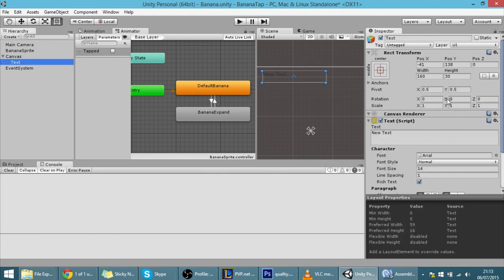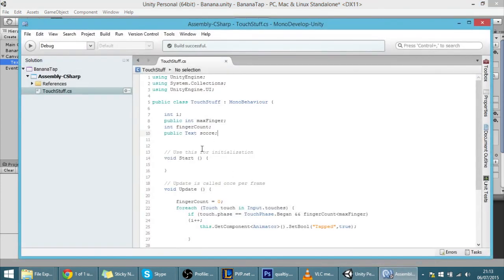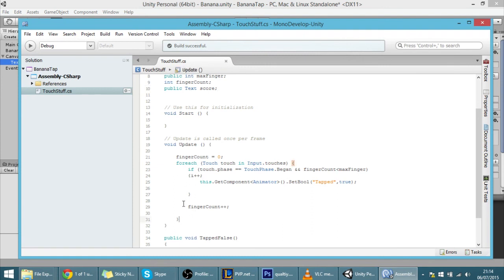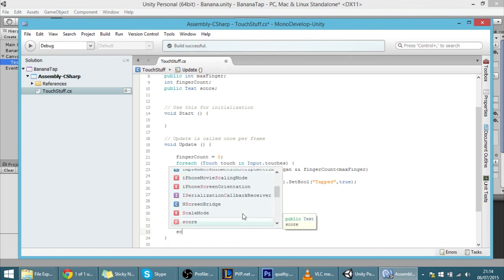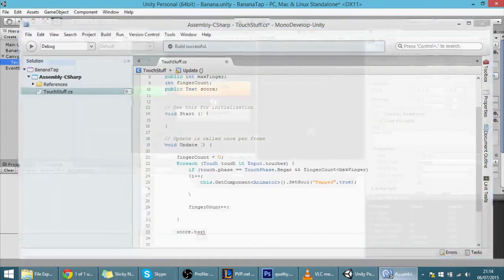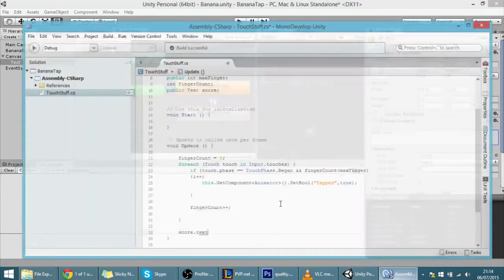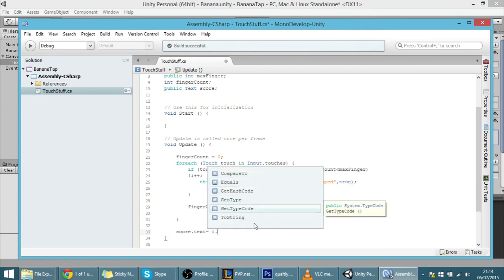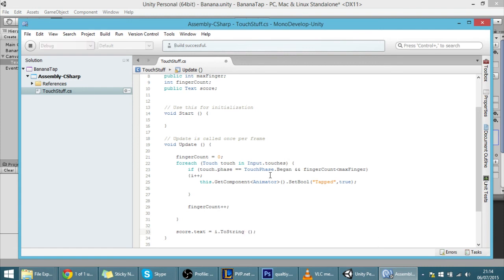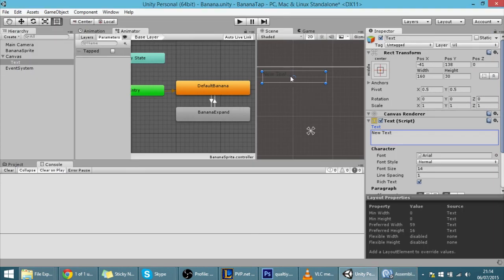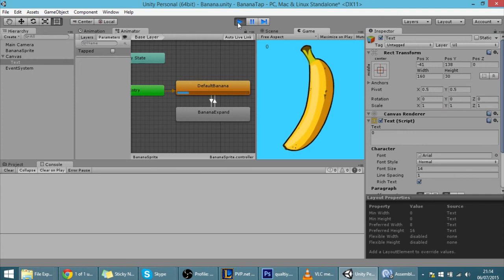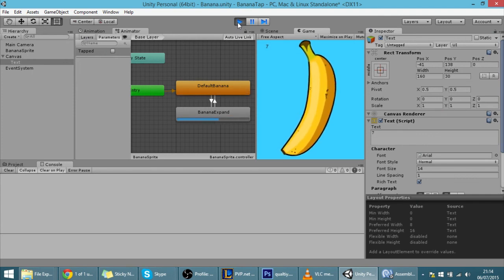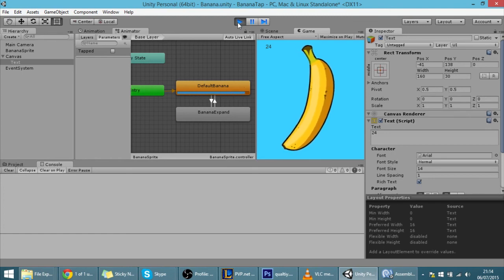Now we can change the text from the script. After detecting a touch, set score.text equal to the tap count converted to a string. This makes the text display the number of taps. If I tap, it goes to one and so on. As you can see it's working fine. That's it for today's tutorial — thank you for watching and see you in the next one!